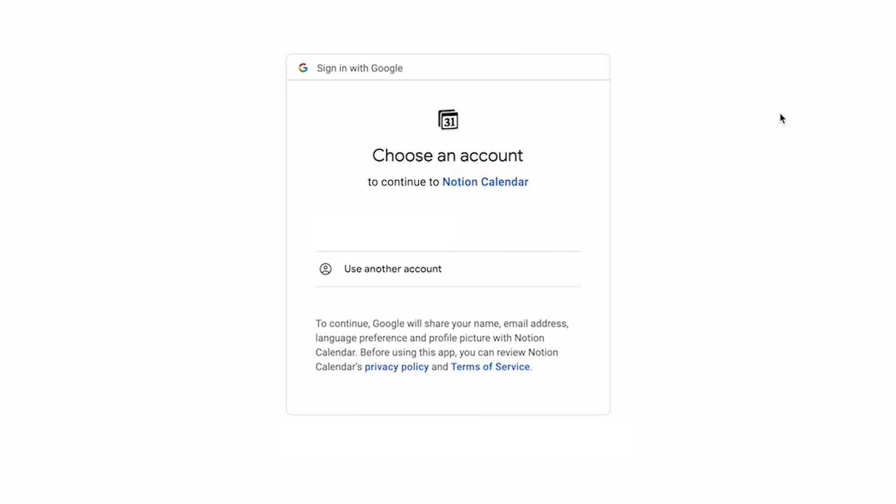You will have to first set up a few different things. First, we're going to sign in to our Google account and welcome to Notion Calendar.